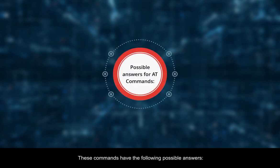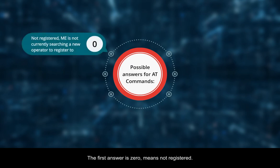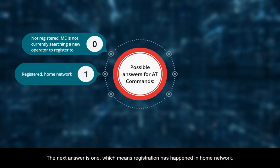These commands have the following possible answers. The first answer is 0, means not registered. The next answer is 1, which means registration has happened in home network.